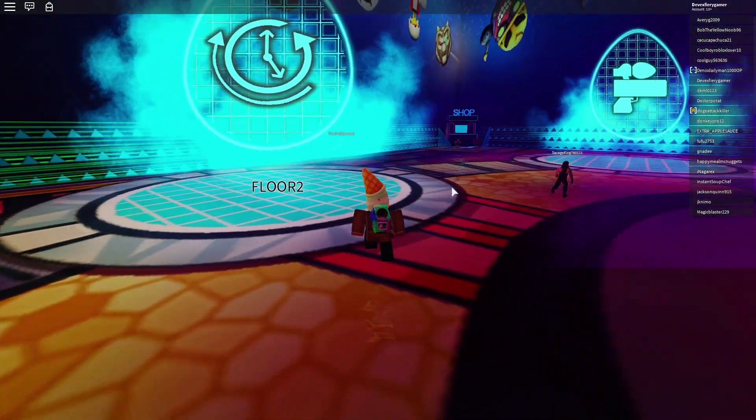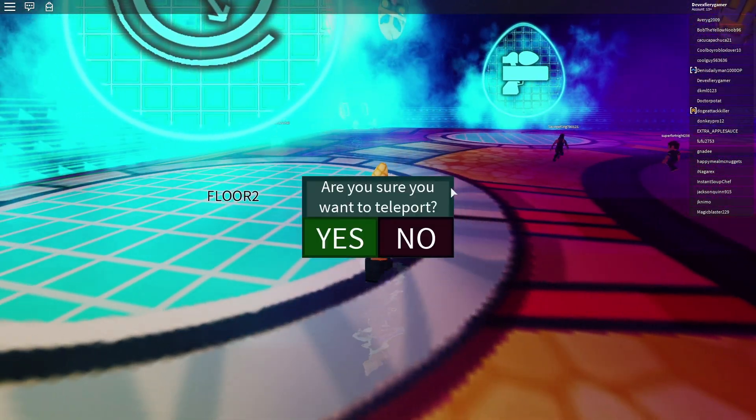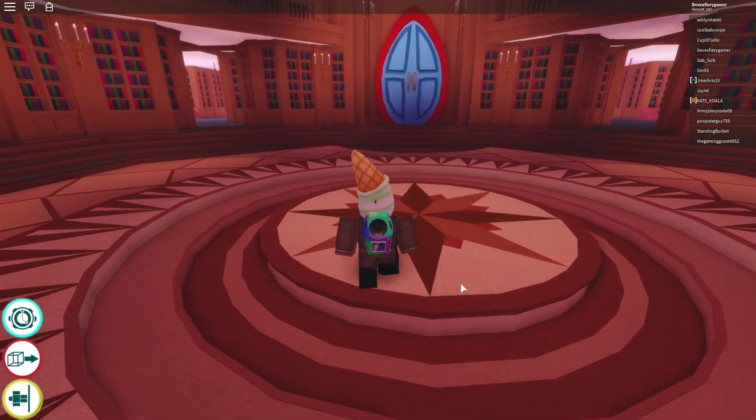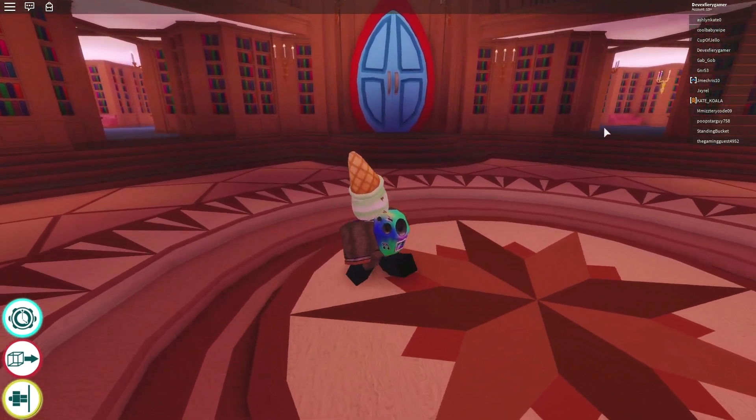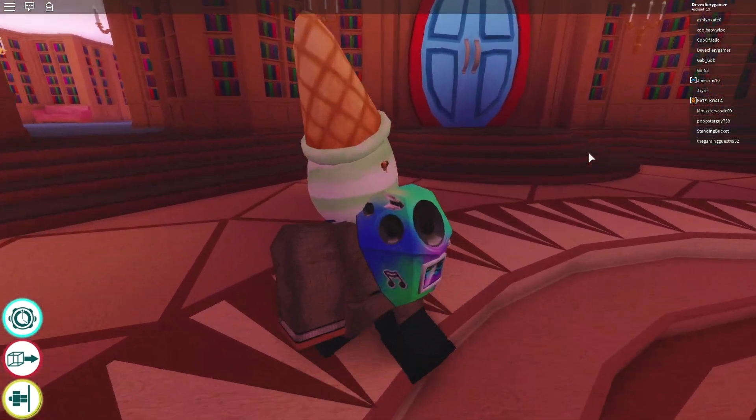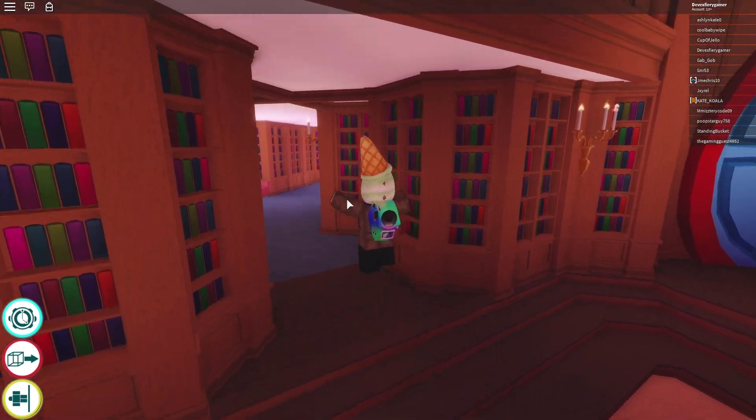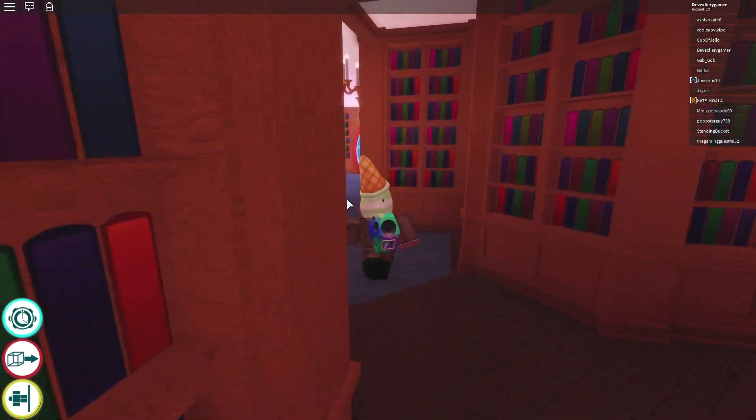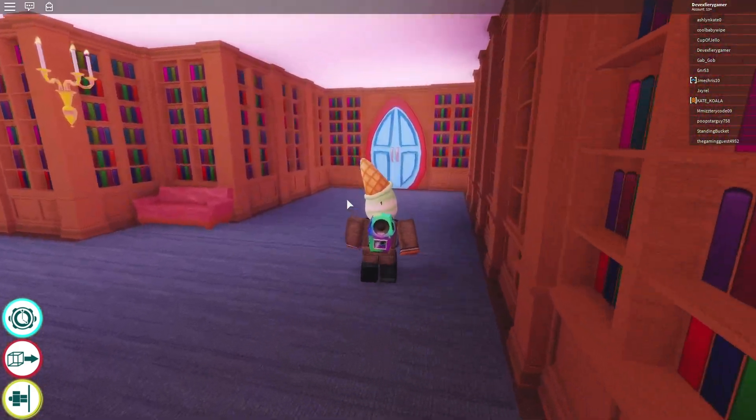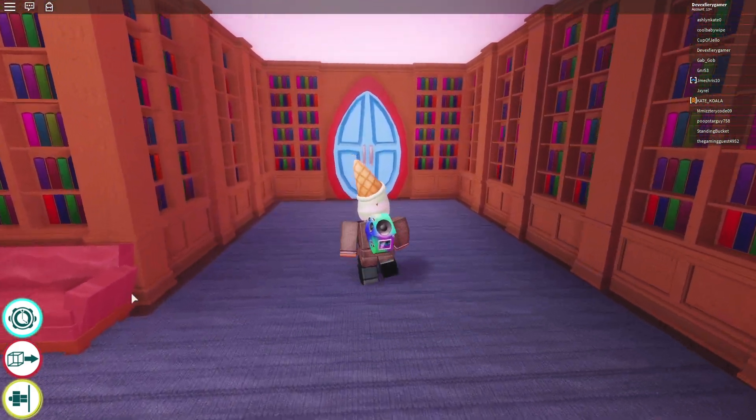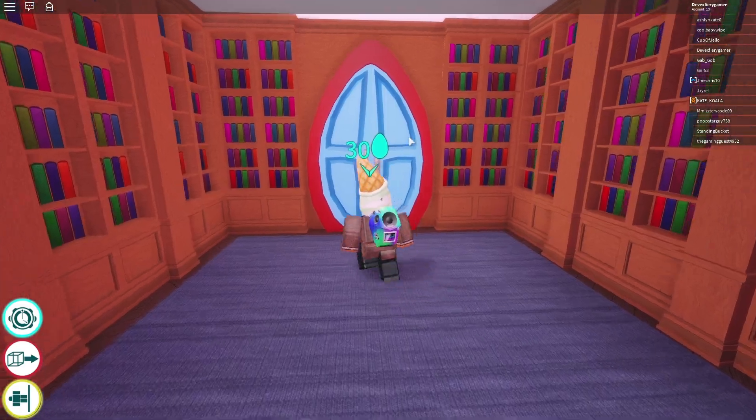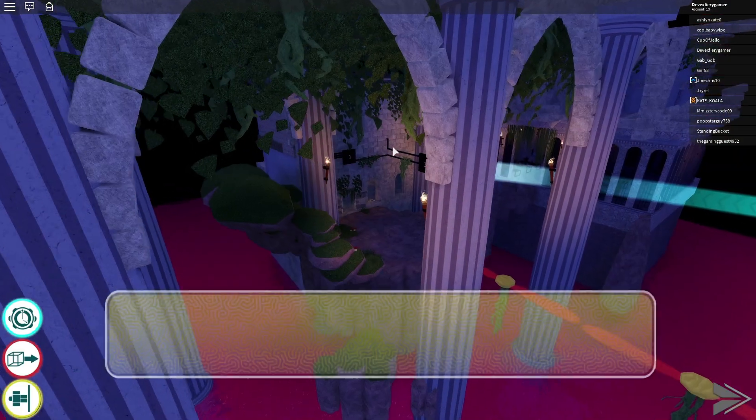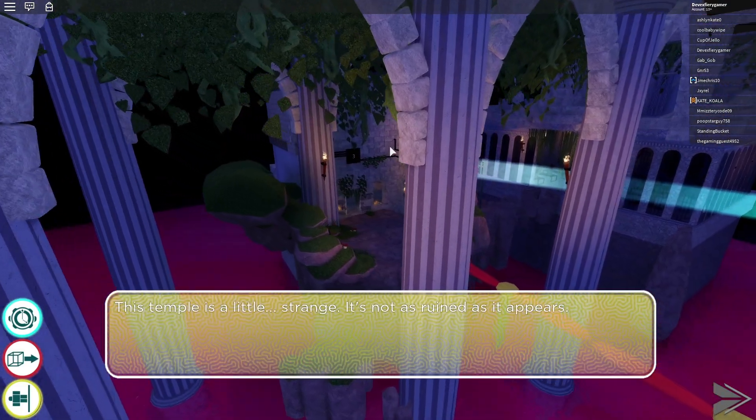Alright. Up next. Back to floor two. As usual. So, once you're in floor two, instead of the right door, thankfully, we go to the left door. Now, for this one, you obviously need 30 eggs. I mean, that's kind of expected.